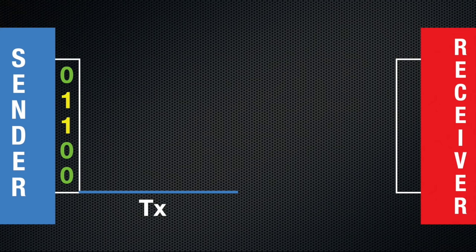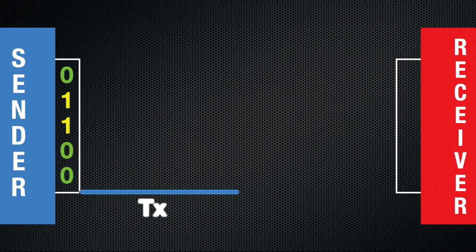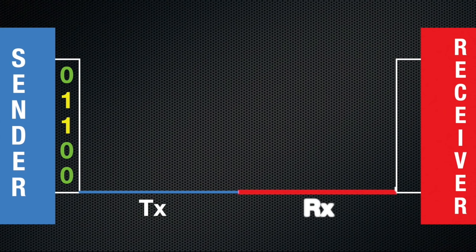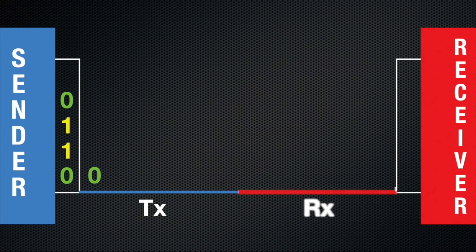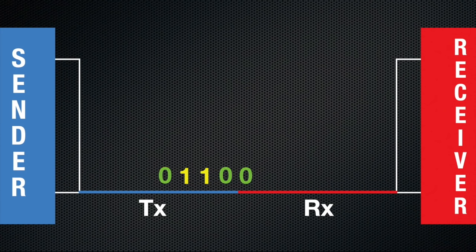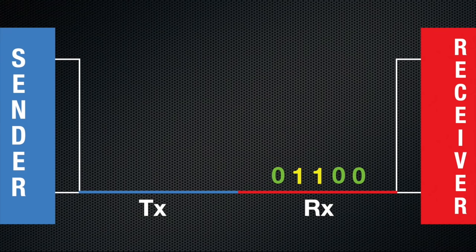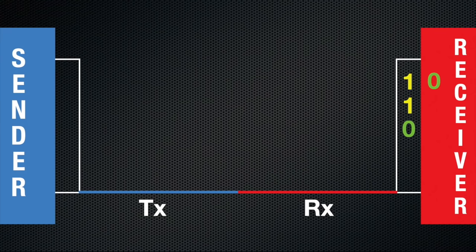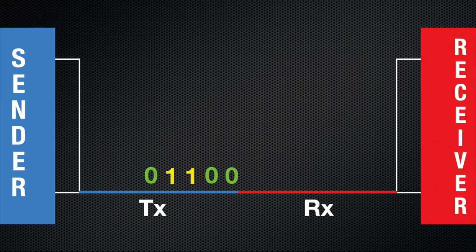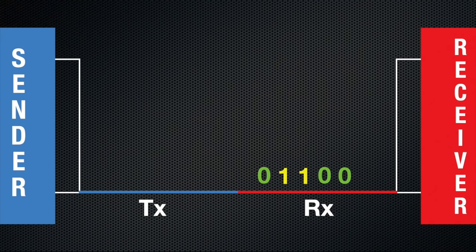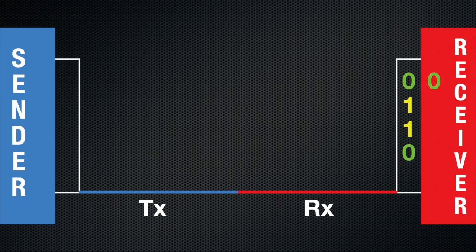On the sender's side, this is the transmit data or TX wire. On the receiver's side, this is the receive data or RX wire. Once these are connected together, the data can flow from the sender to the receiver. This is the simplest case.